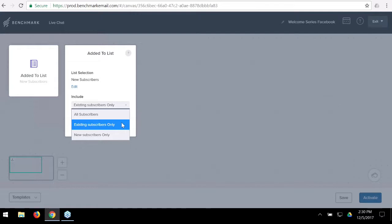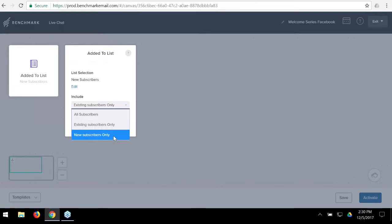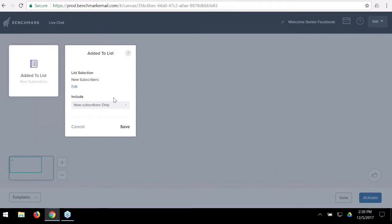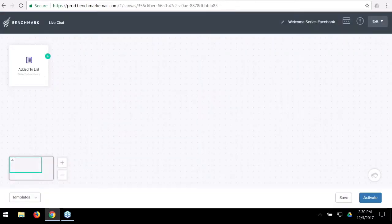Now we have three options: existing subscribers only — meaning only contacts already on the list when you activate will receive the automation; new subscribers only — meaning only anyone added to the list in the future will receive it; or all subscribers. I'm going to go ahead and save the 'new subscribers only' option.